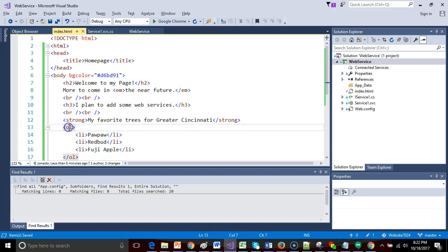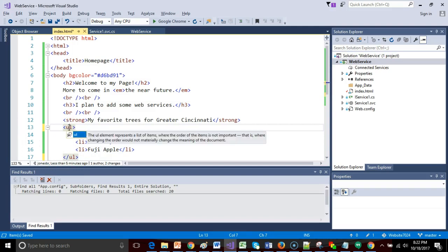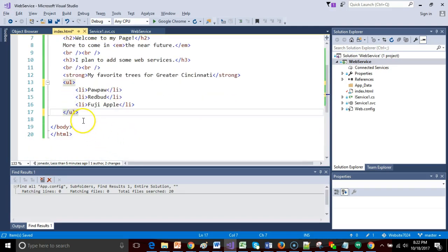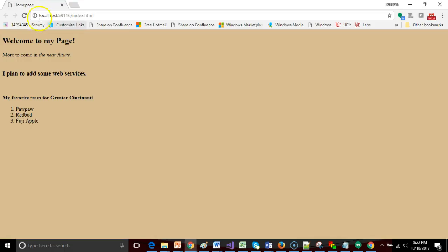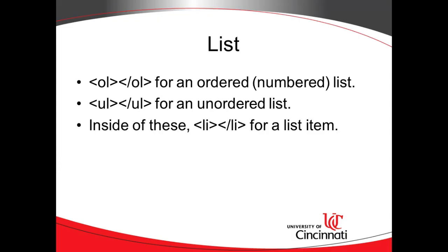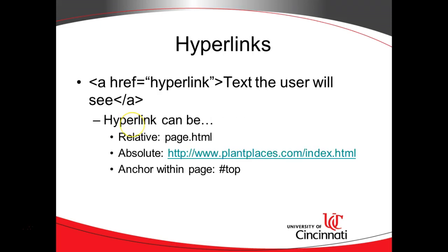If I want it to be just a bulleted list, we change the OL to a UL, or unordered list. Come back and notice that these appear now as bullet points. Not too bad. A few tags that we can use to make a list.